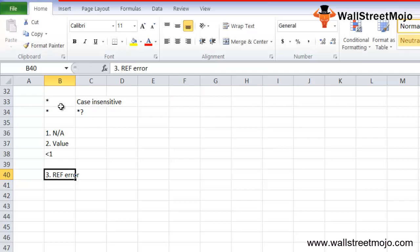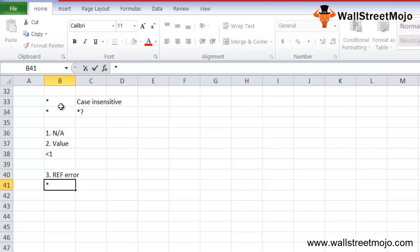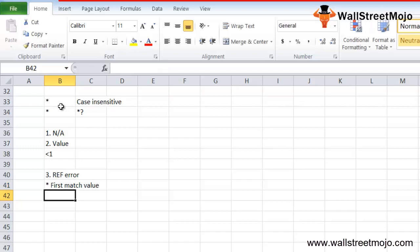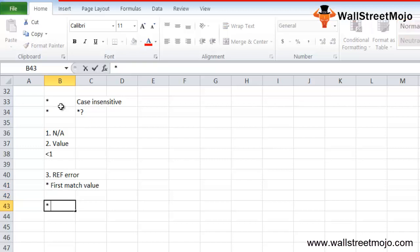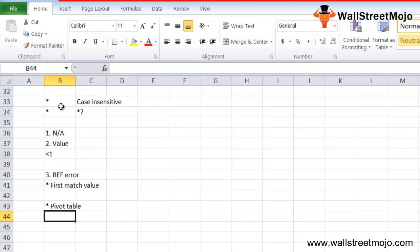If there are duplicate records in the table array, HLOOKUP will return the first match value. To avoid this situation, you can remove the duplicate values from the table array before applying HLOOKUP. If duplicate records need to be kept in the dataset, you can create a pivot table to group your data or use an array function to extract all duplicate values in the lookup range.